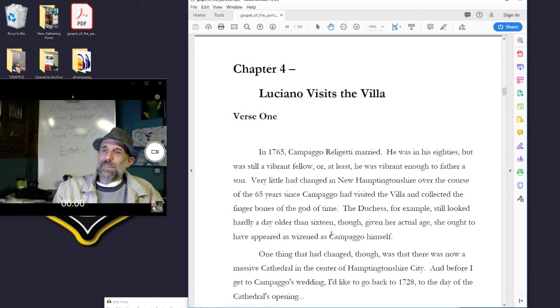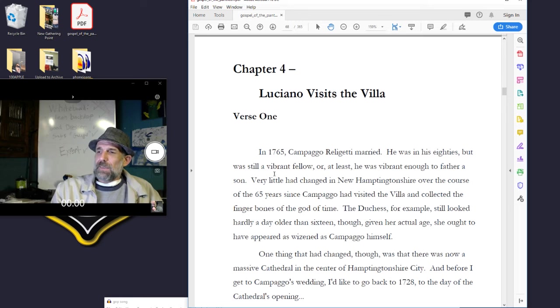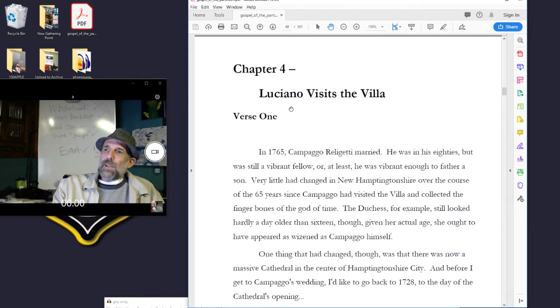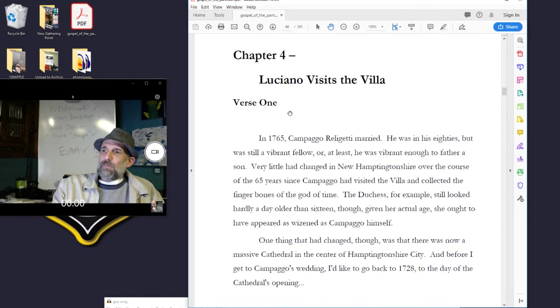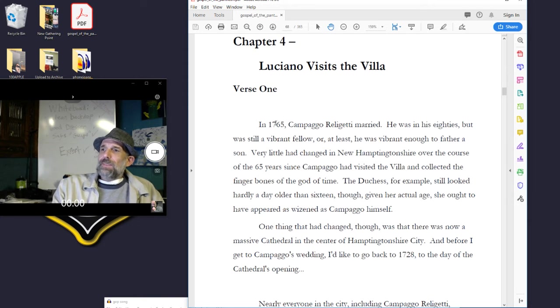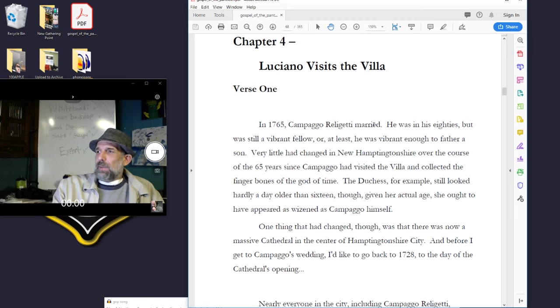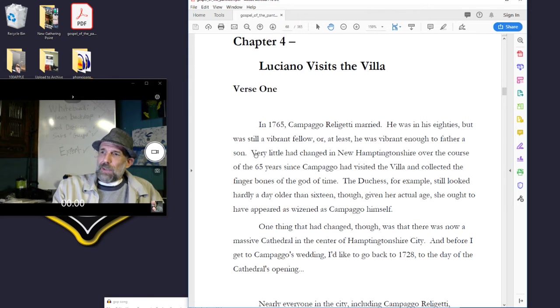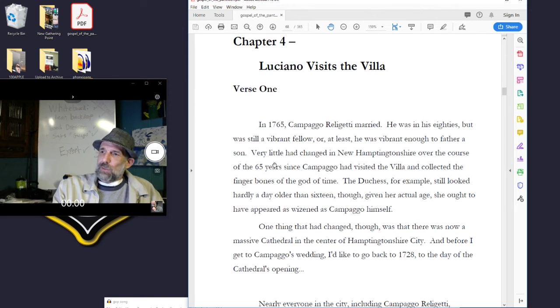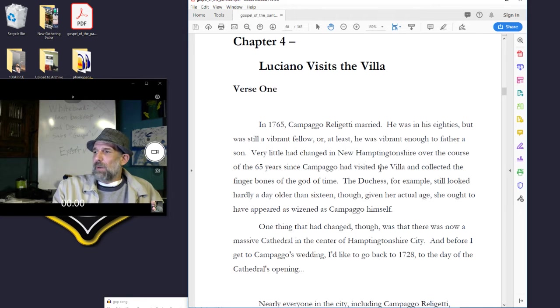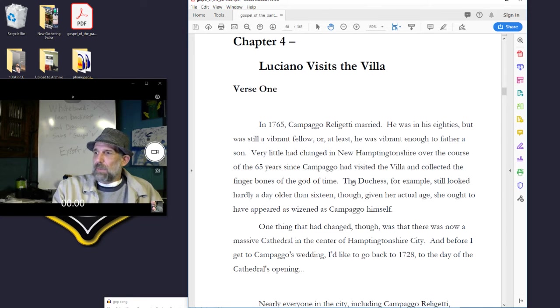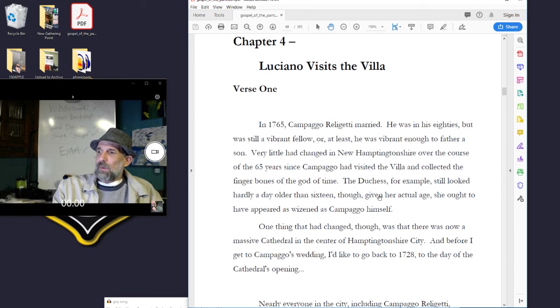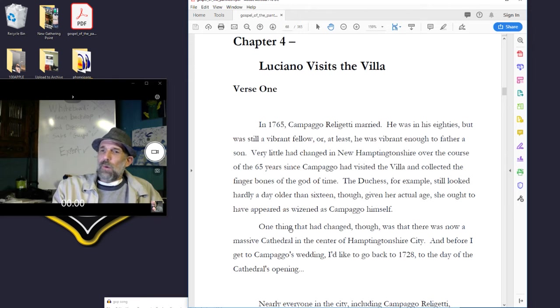I'm going to go ahead and do chapter four for the first of it, since that was fairly short. Chapter four: Luciano visits the villa. Verse one. In 1765, Campago Releghetti married. He was in his eighties but was still a vibrant fellow, or at least vibrant enough to father a son. Very little had changed in New Hamptonshire over the course of the 65 years since Campago had visited the villa and collected the finger bones of the god of time. The duchess, for example, still looked hardly a day older than sixteen, though given her actual age, she ought to have appeared as wizened as Campago himself.